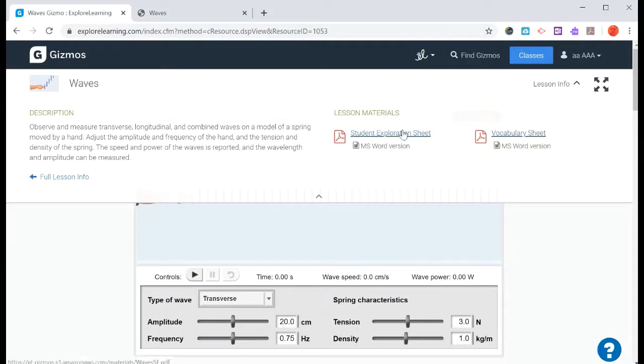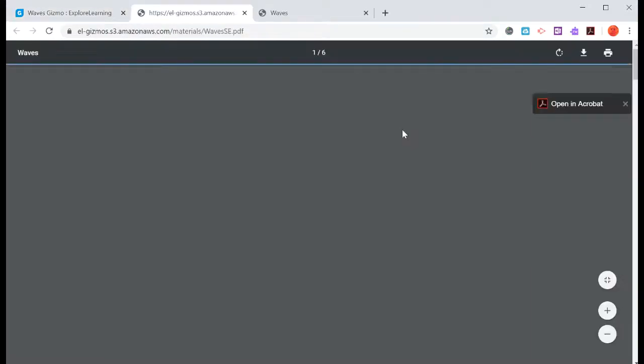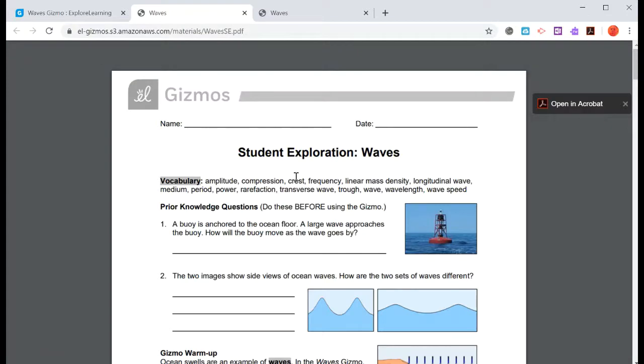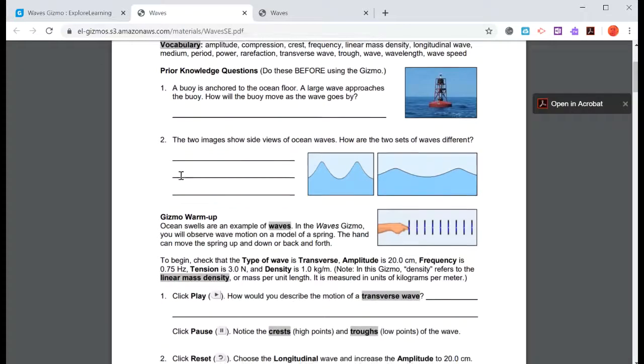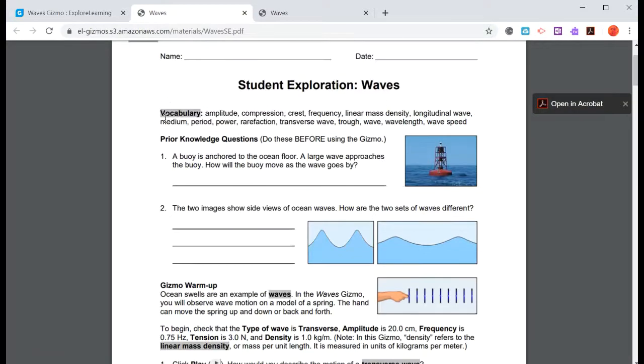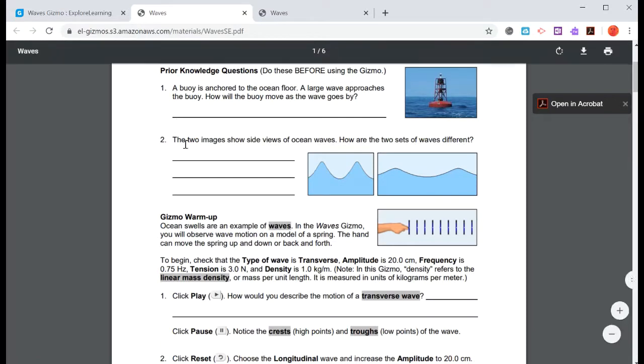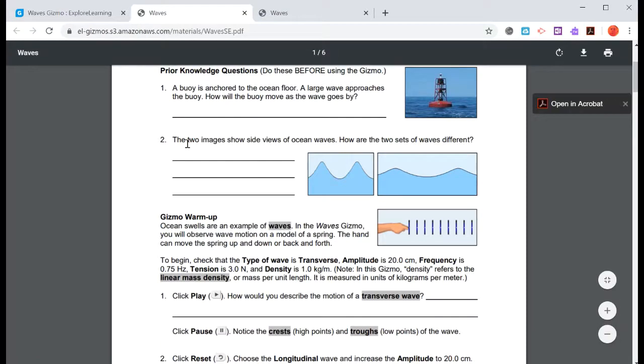And then there's also the student exploration sheet. And this is the guide that will take you through the activity for each of the gizmos. You can print this out if you'd like, but you don't have to. You can just simply write down the answers in your notebook and that would be fine. It gives you the vocabulary. It gives you some questions before you start the gizmo, and then some warm up things.